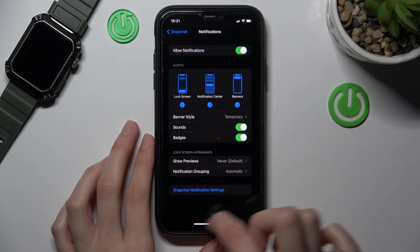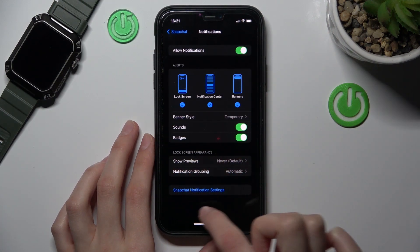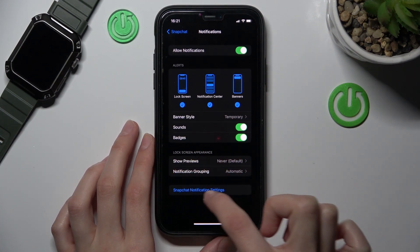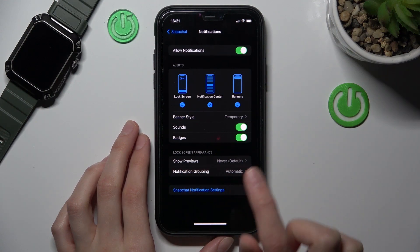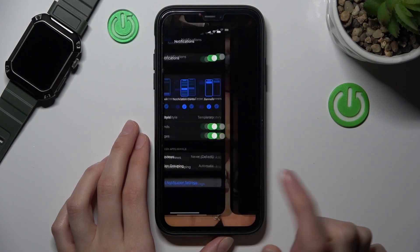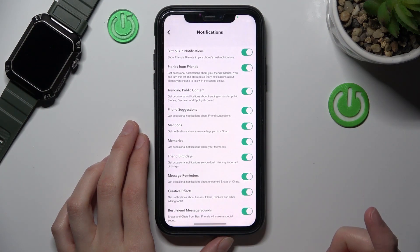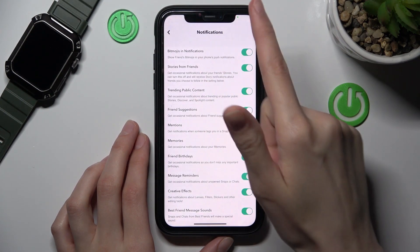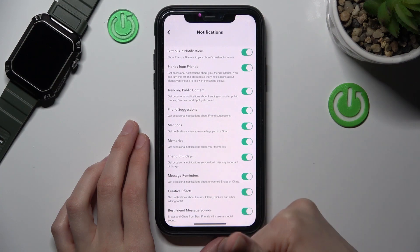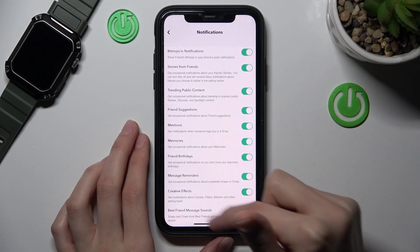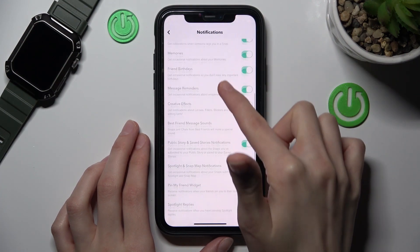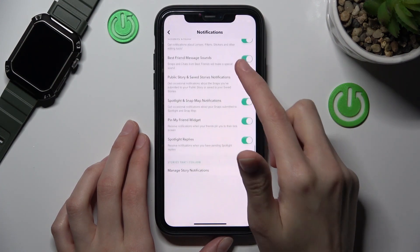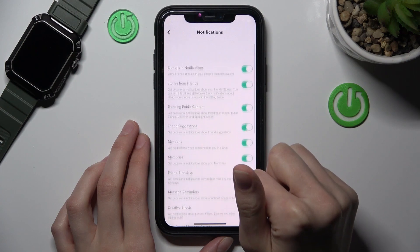But we are interested in the last option — Snapchat notification settings. Let's tap on it. Now our Snapchat app is activated and we have access to the additional features of Snapchat.